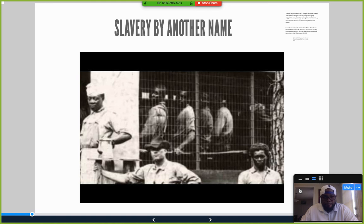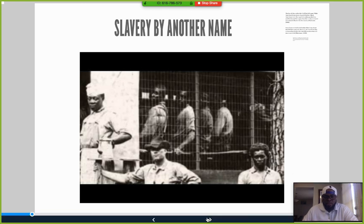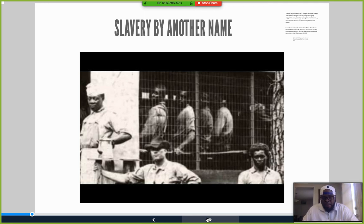There's a book and a PBS documentary called 'Slavery by Another Name' that I based a lot of my dissertation research on. Let's watch a clip from it.